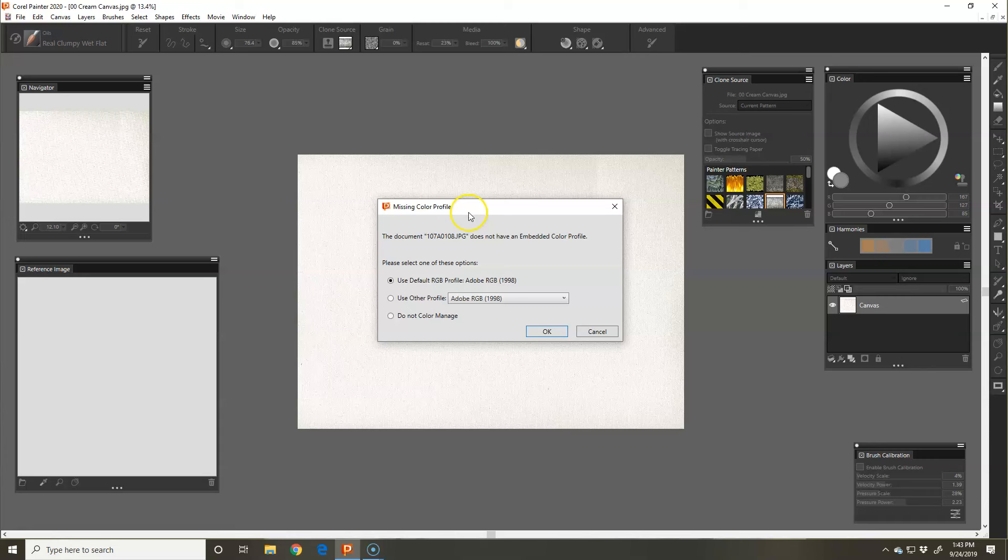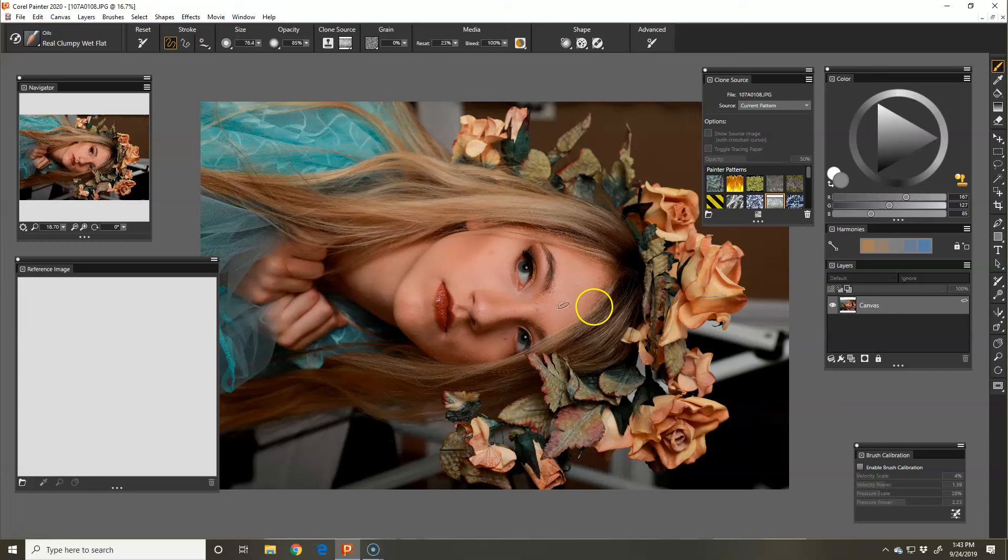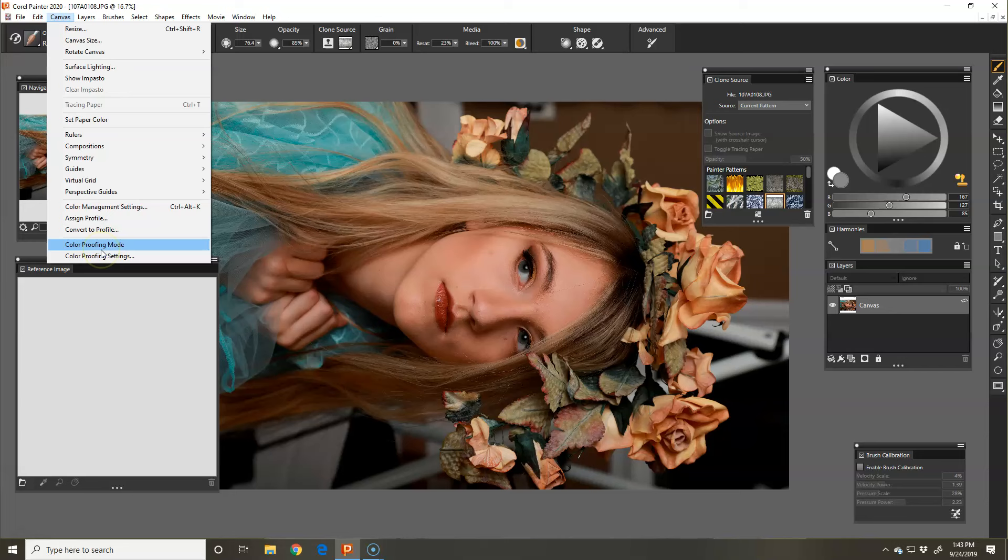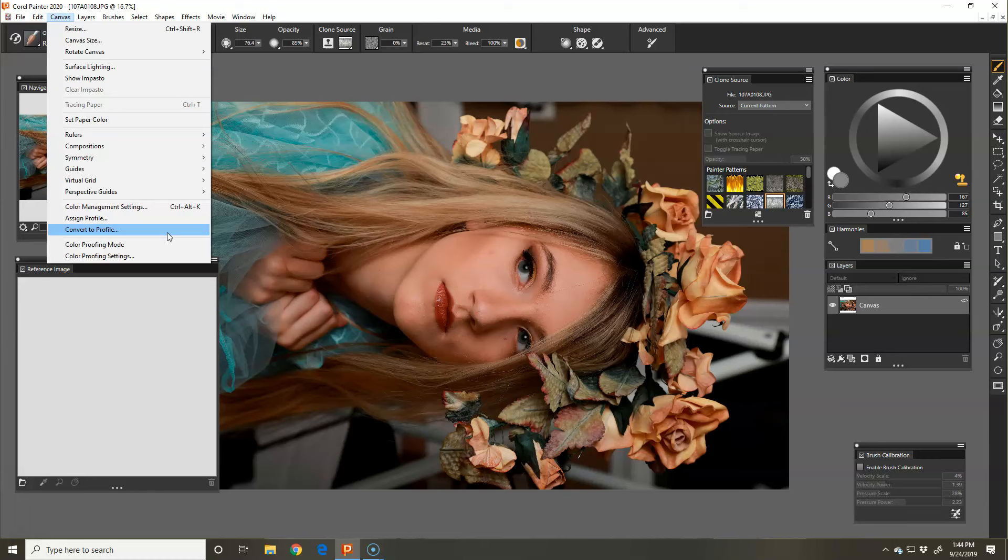The missing color profile - it's not missing, it's just called something else. I work with Adobe RGB. Now, if you ever need to change your color settings, you can go under Canvas, Color Management Settings. This is all color management settings, assign profile, convert to profile. Those are the same that Photoshop has under File or Edit.